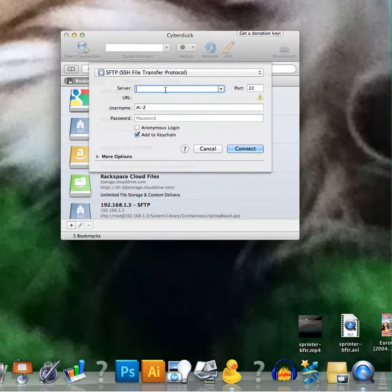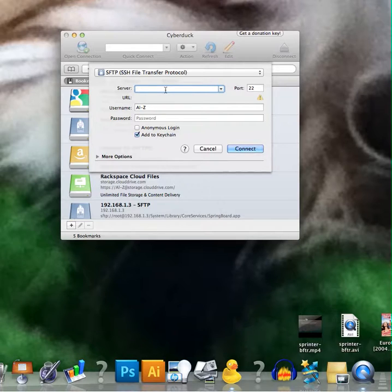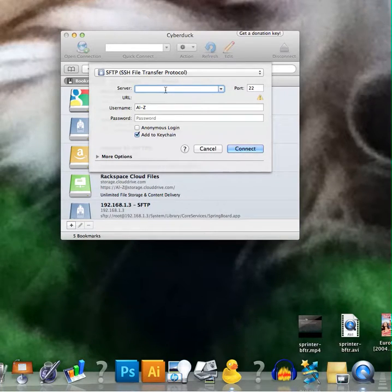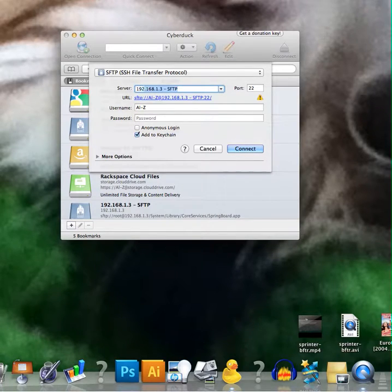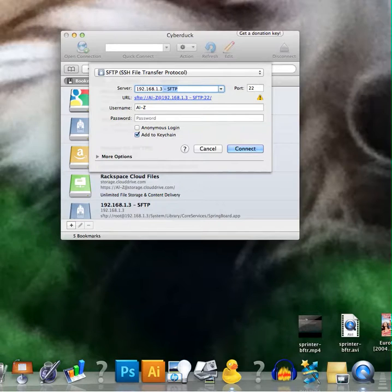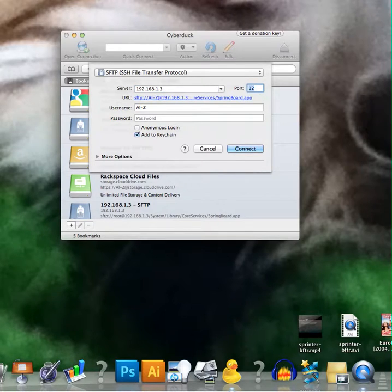So for the server you need to go to Settings, Wi-Fi and then click on the little blue arrow next to your network and the IP address is your server. So mine is 192.168.1.3 and yours will be the same up until the last point.